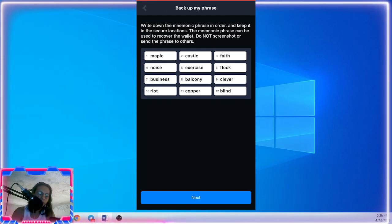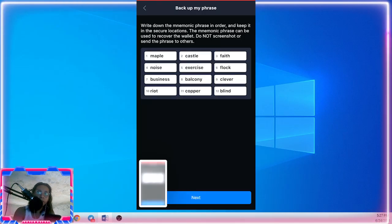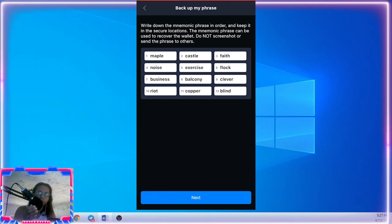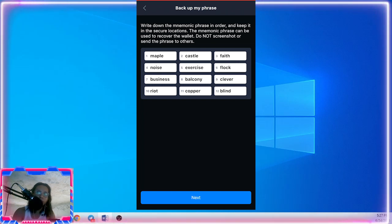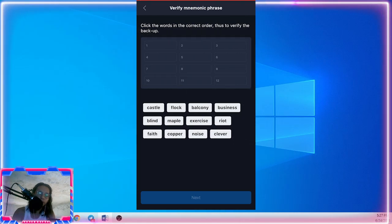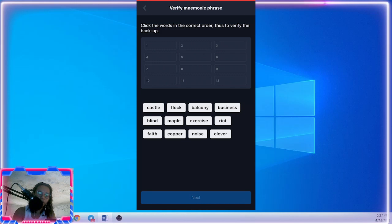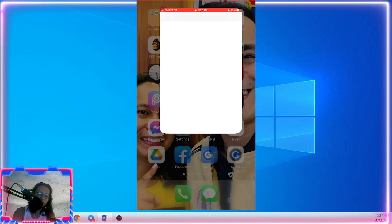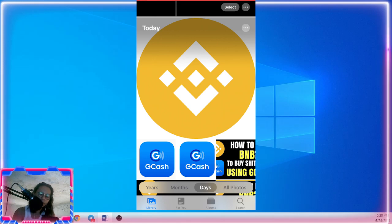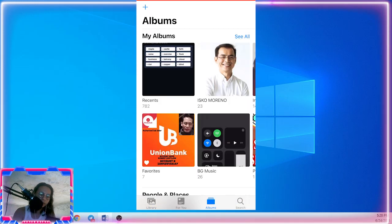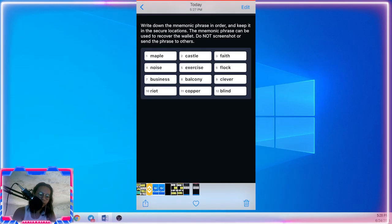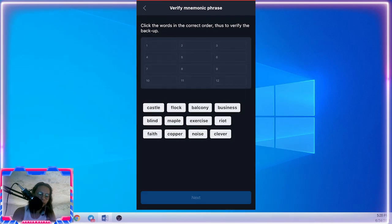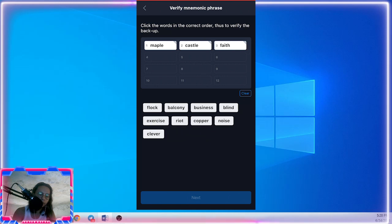Okay, let's copy this one. I will just screenshot, but for you, copy this in your notebook. Once you have done copying all these 12 phrases, just click next. And then tap the phrase in order, so let's go to my screenshot. It's okay if I show you my mnemonic phrase because this is just an example.